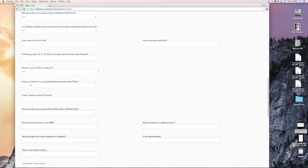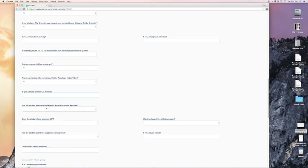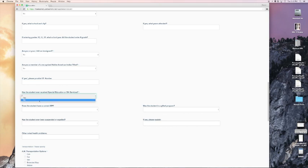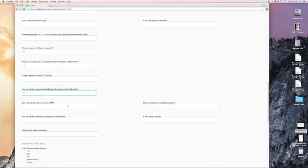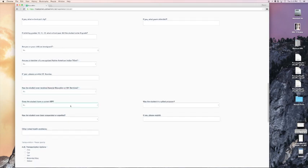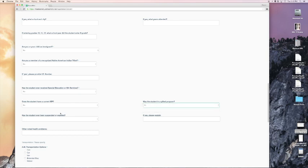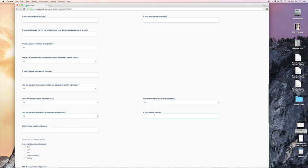Has the student ever received special education or 504 services? In this case, no. Does the student have a current IEP? In this case, no. Your student may be yes. Was the student in a gifted program? In this case, no. Has the student ever been suspended or expelled? Again, in this case, no. And if yes, please explain. Other noted health problems here.